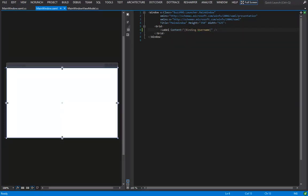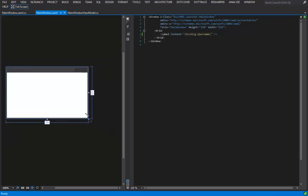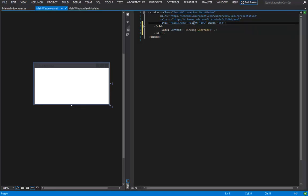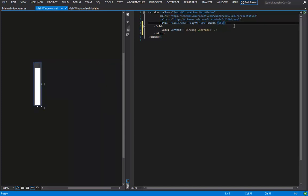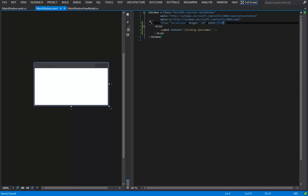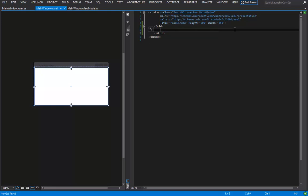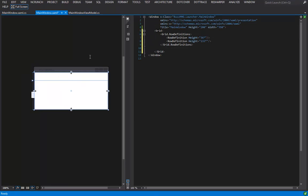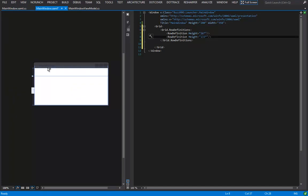We need to create our progress bar, our status element, our username field, our password field, and our login button. First I'm going to resize this window to something appropriate for the content. I'll eyeball it and then set the height and width to even numbers — let's say 200 by 350 — because I like round even numbers.